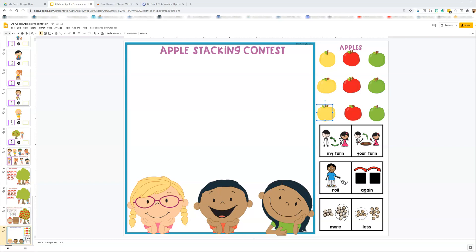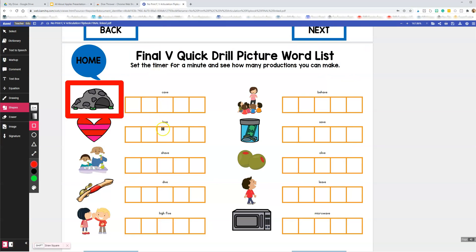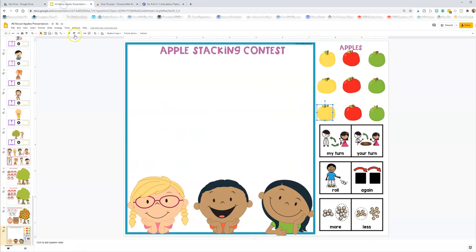Hey there, Rockstar SLPs. This is Felice Clark, the Dabbling Speechy. And today I'm so excited — I'm going to show you how you can have a dice thrower for your Google Slide activities, for activities that you upload in the Kami Chrome extension. It's amazing because when we're doing our virtual speech therapy sessions, we're trying to find ways to increase engagement over a screen.